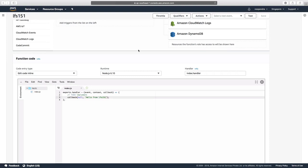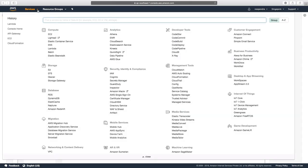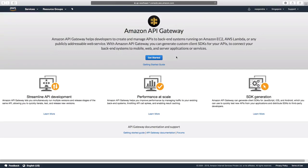To access this Lambda function, we would also need to generate an API endpoint. For that we would go to the API Gateway service, then click on Get Started.